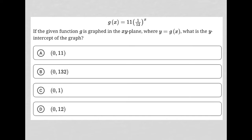This question is a simplified question. We have this function provided here: g of x equals 11 times 1/12th to the x power. The question goes on to say, if the given function g is graphed in the x, y plane, where y equals g of x, what is the y-intercept of the graph?